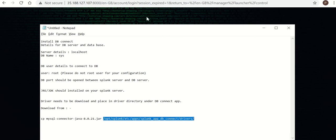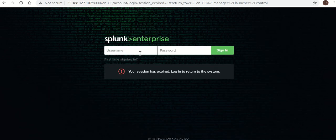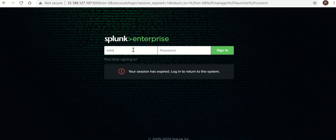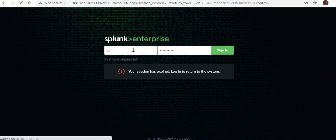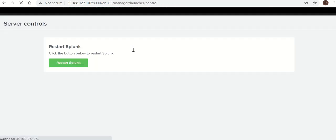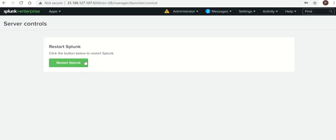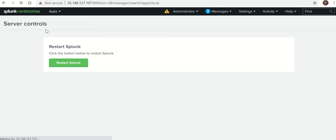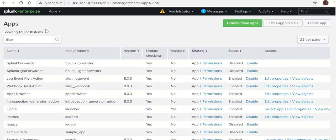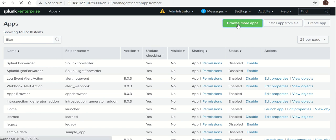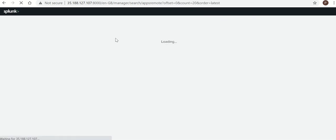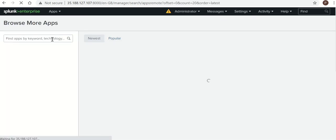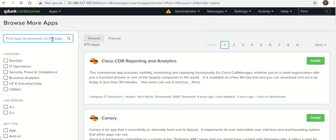So let's first start with installing DB Connect app. From app, you need to go to Manage Apps, then Browse for More Apps. You need to search it here.